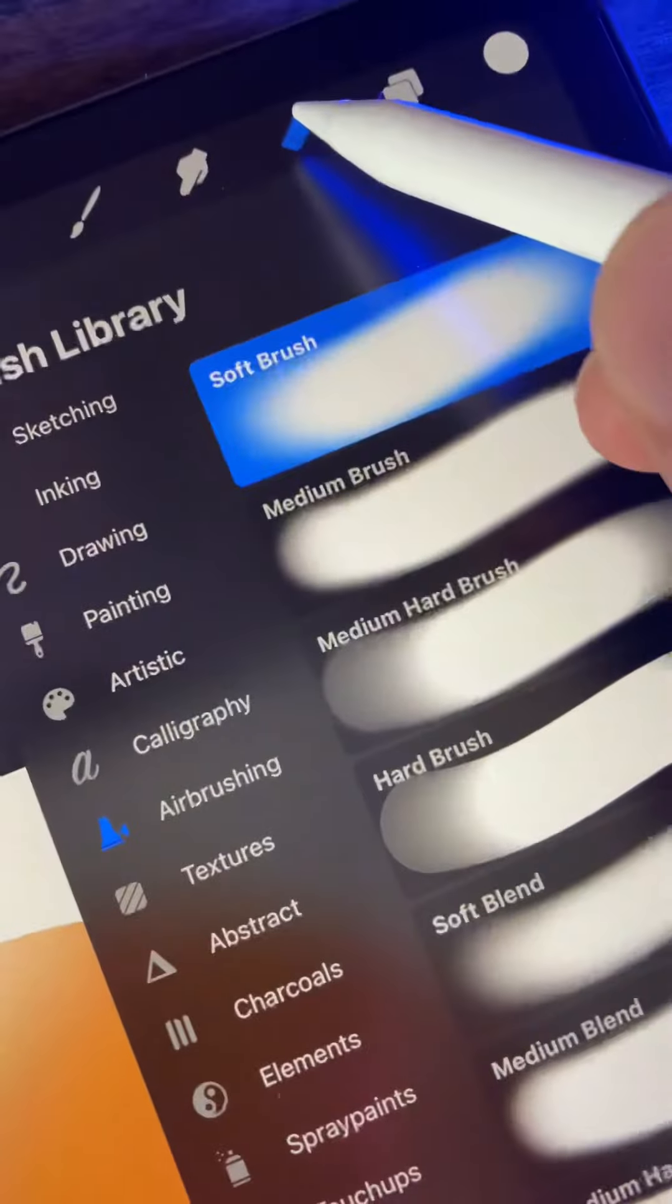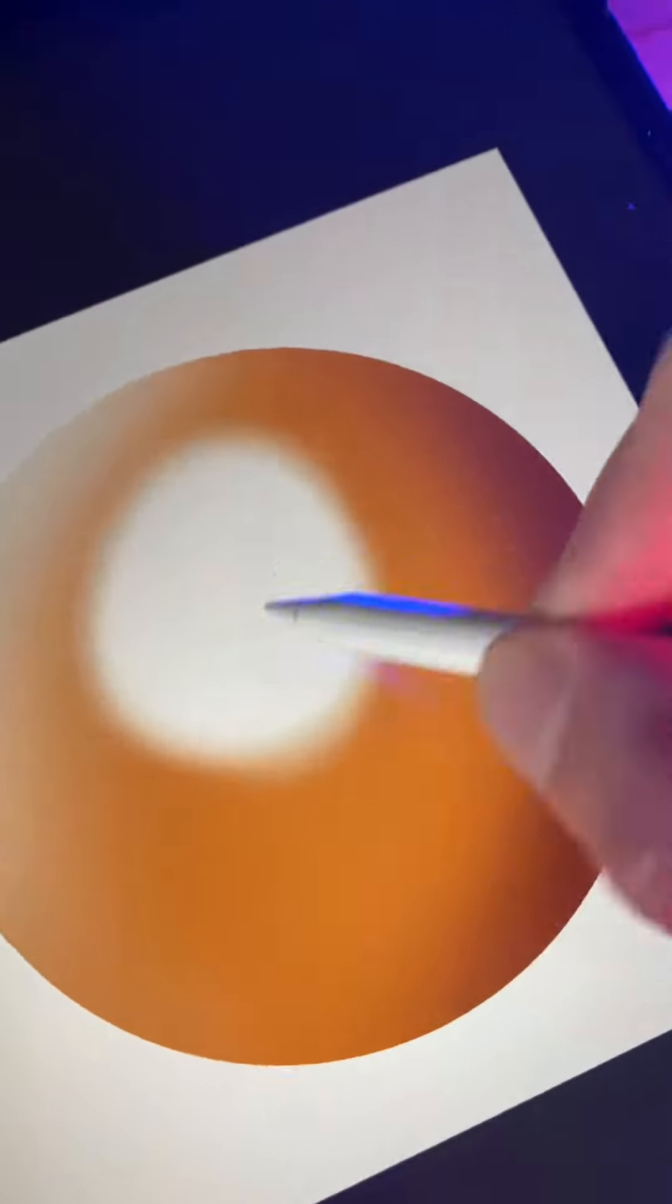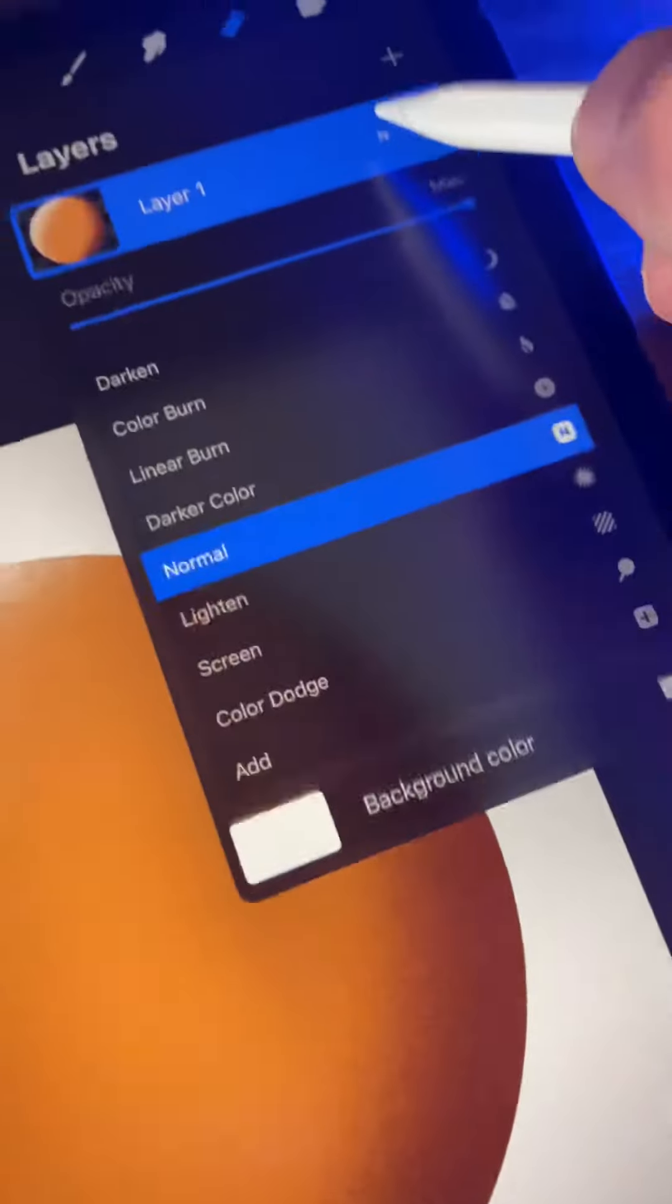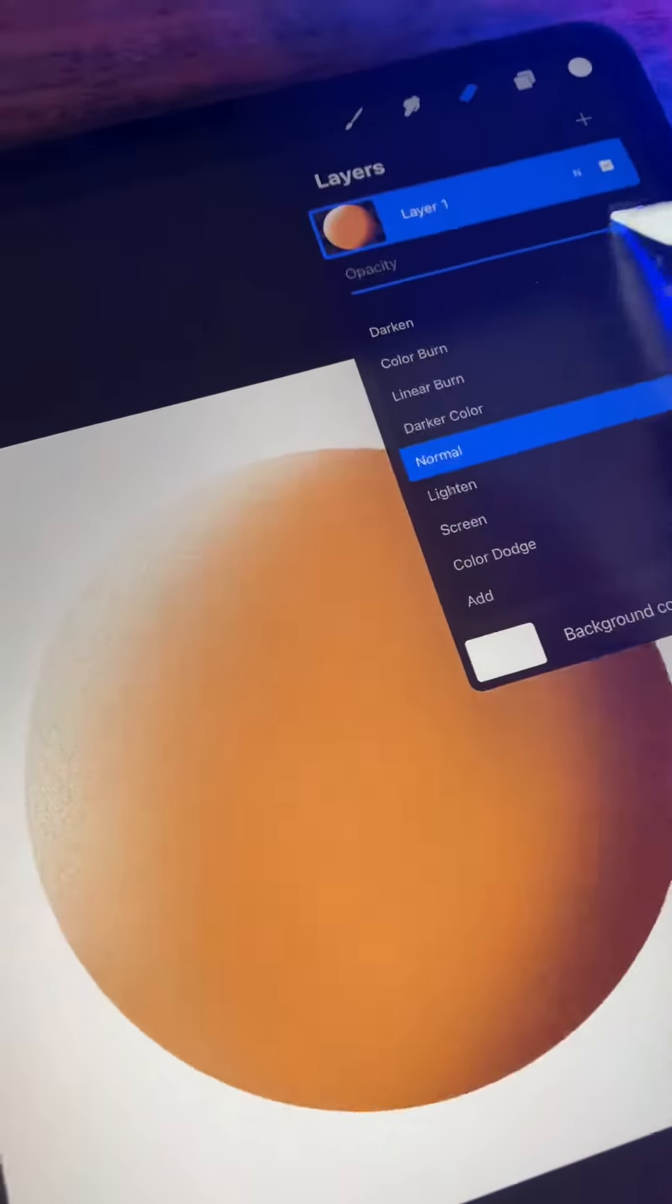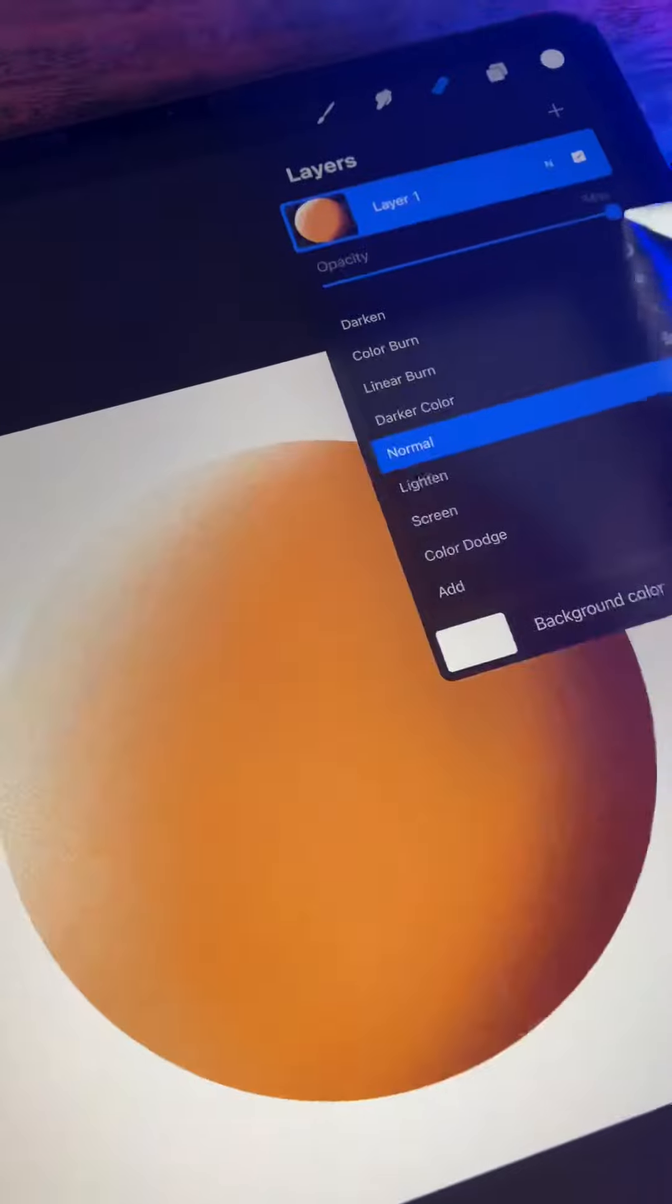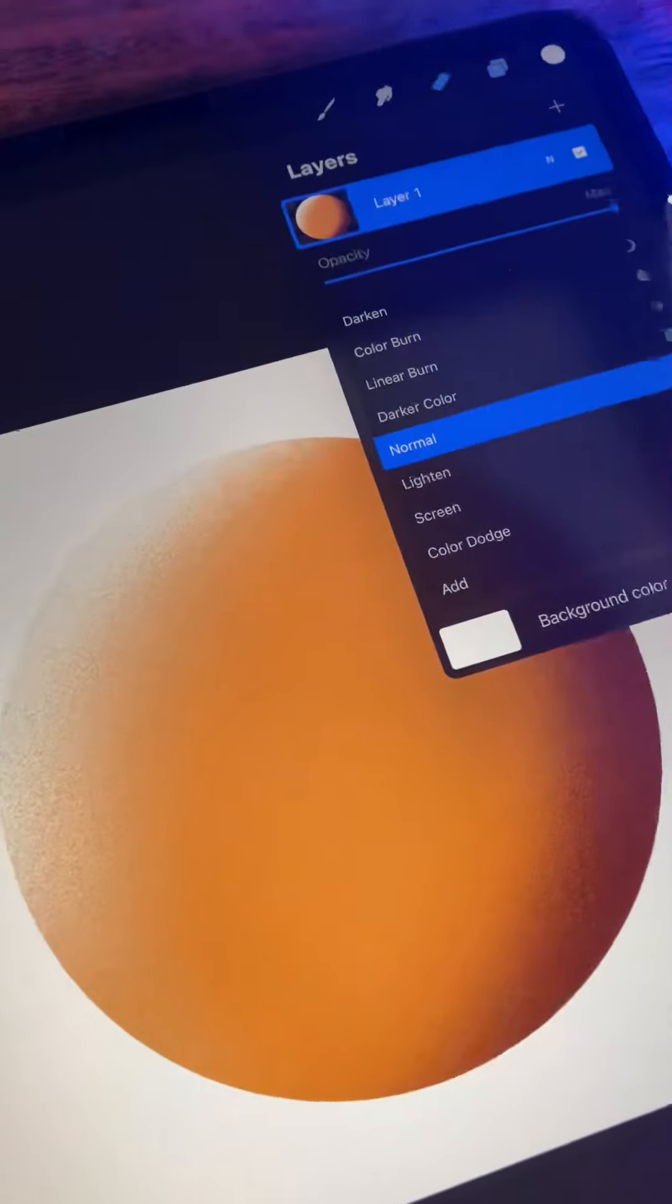Alpha lock is destructive though, so if we go to erase those shadows and highlights that we made, we're actually going to erase our shape as well. Same thing goes for adjusting opacity. If we drop the opacity here, it's going to drop the opacity of the entire shape, not just our shadows and highlights.